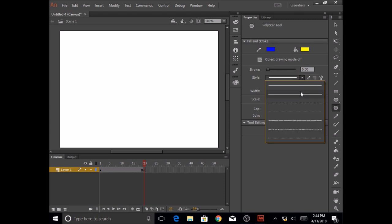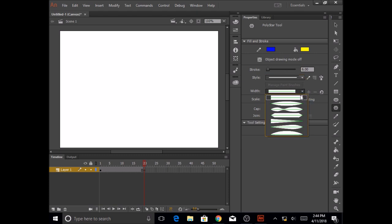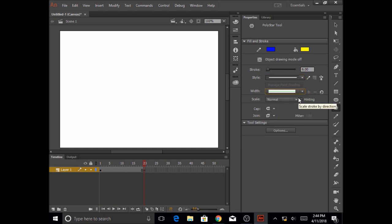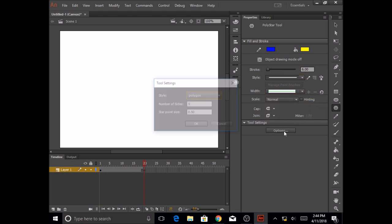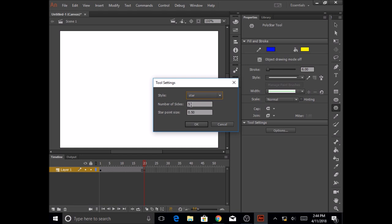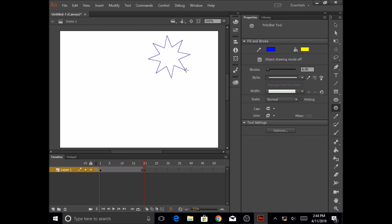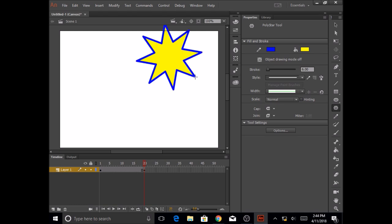And now the last one is I'm going to click options, and I'm going to drop this down, and I'm going to select star. And the number of sides for a star maybe I need is eight, and then press OK. Now I'm ready to draw my star, so I'm going to draw my star here and release.